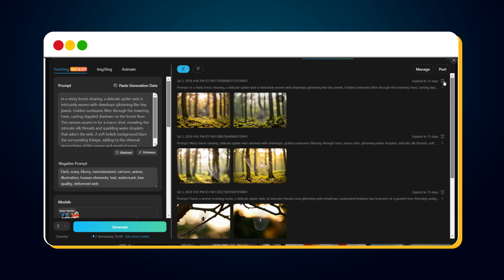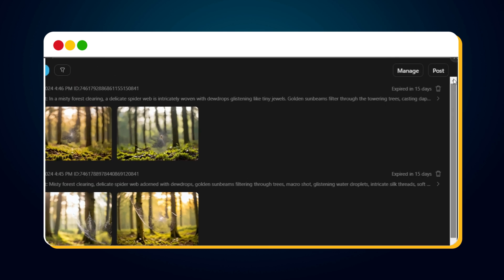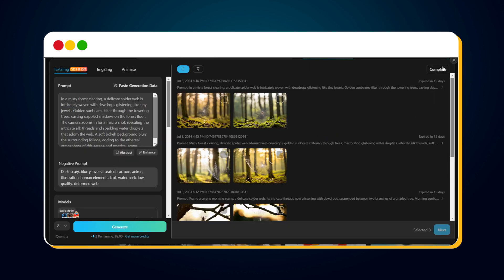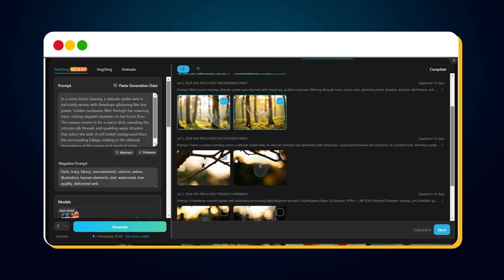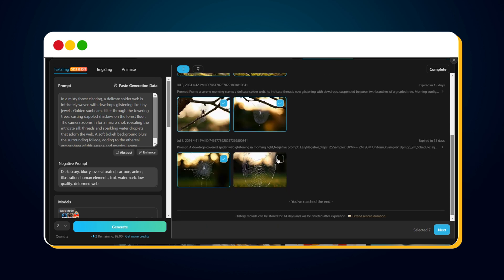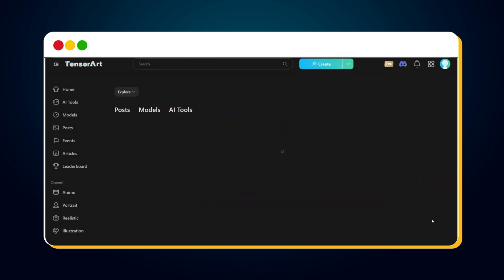Now, if you want other users and creators to see your creation, you can post these images. To do so, click on the Post option in the top right corner. To post your images, select all the ones you want to share. Then click the Next button in the bottom right corner.